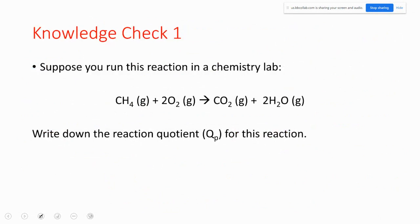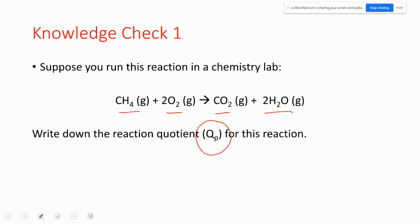Knowledge check one: you run this reaction in your chemistry lab — methane gas reacting with oxygen gas to give carbon dioxide gas and water. You have to write the reaction quotient QP for this reaction.